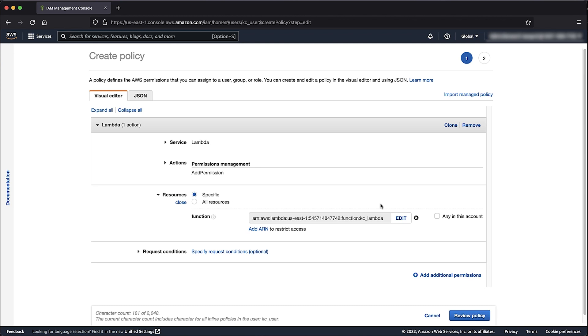Please note that this permission is necessary when subscribing through the CLI. Then select Add Additional Permissions.